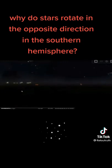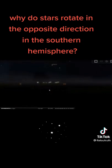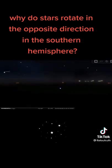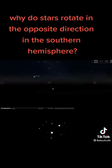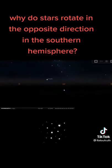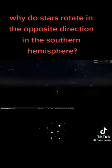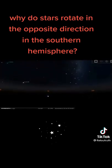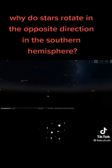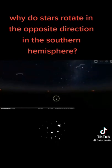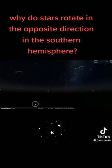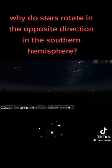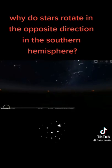This proves without a shadow of a doubt these star trails from the Australian perspective in Perth. You look at them move — now clockwise has nothing to do with looking at the sky from underneath a ball. So again, it 100% debunks the so-called ball earth with this presentation.